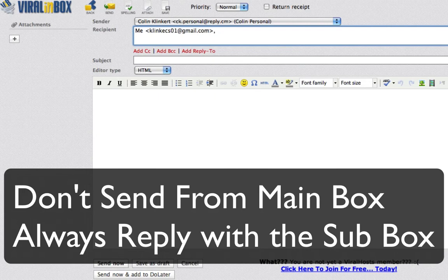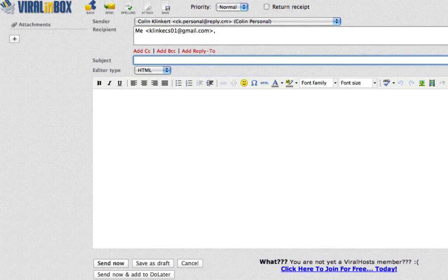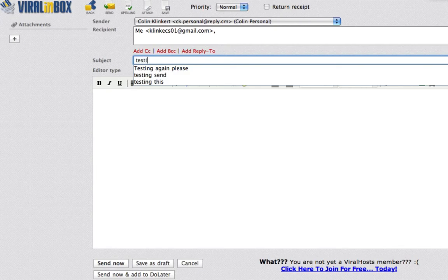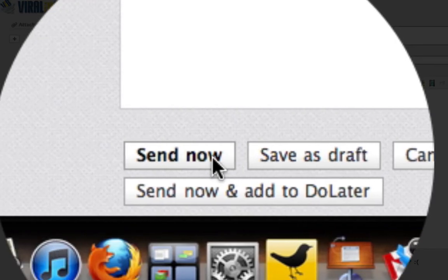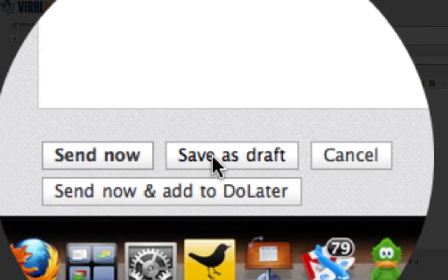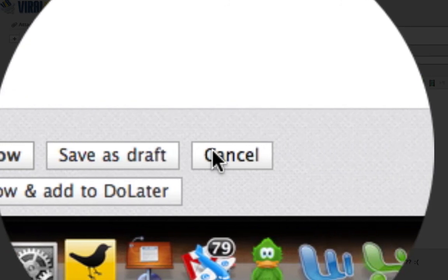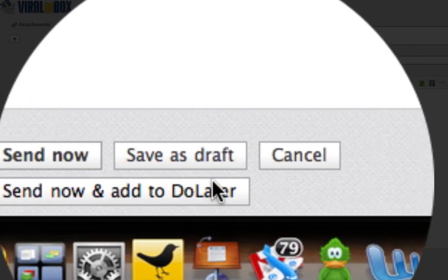You'll find videos showing you exactly how to import your contacts and do everything like that — go to the help section and check out all the videos. Down here we have the send buttons. We have the option to send now, save it as a draft, cancel if we don't want to send it, or send it now and add to Do Later. I'm going to save this as a draft so you can see how that works. You can check your spelling and attach files up here.